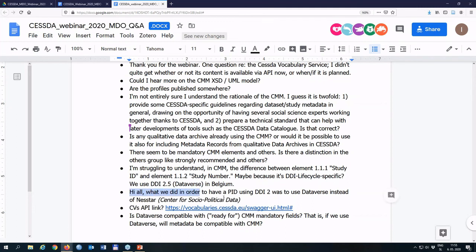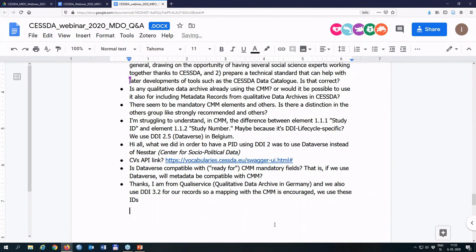A comment is posted: to have a PID using DDI 2, the commenter used Dataverse instead of Nesstar. There is also a question about archives considering switching from Nesstar to Dataverse — Tyna requests that the person who posted this contact the metadata office, so they can be connected with archives already using Dataverse who can help with the switch.